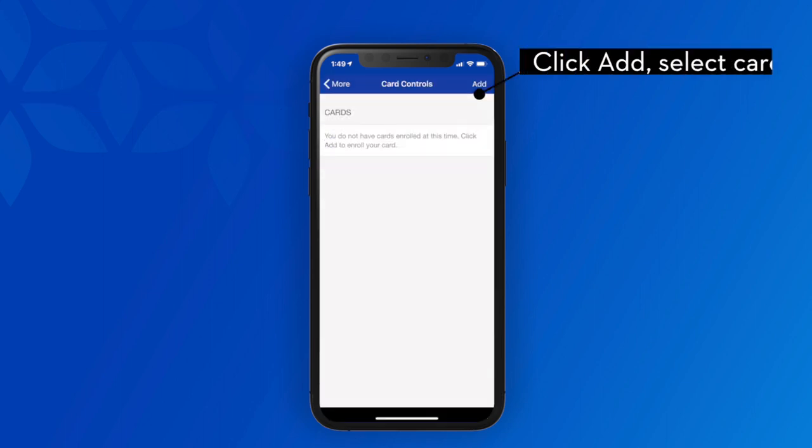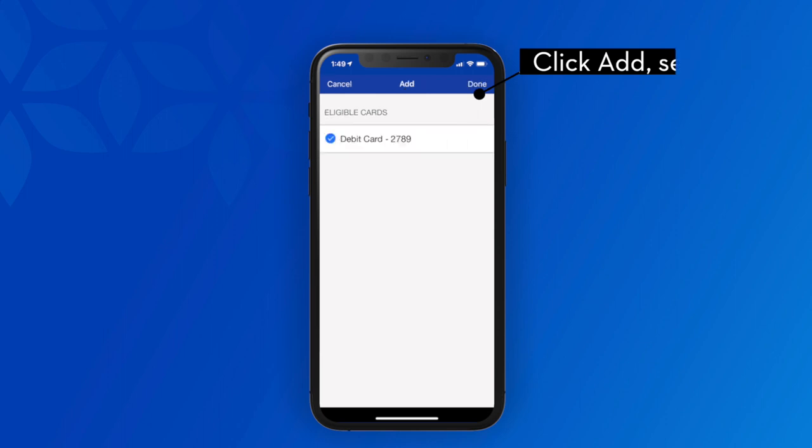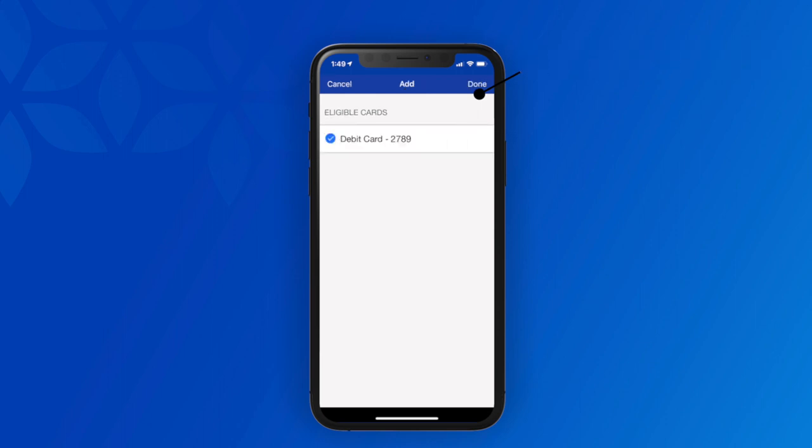To add a card, click the Add button. Select the card and tap Done.